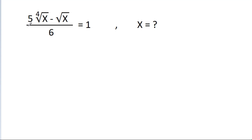In this video, we have given that 5 times the 4th root of x minus the square root of x divided by 6 is equal to 1, and we have to find the value of x.